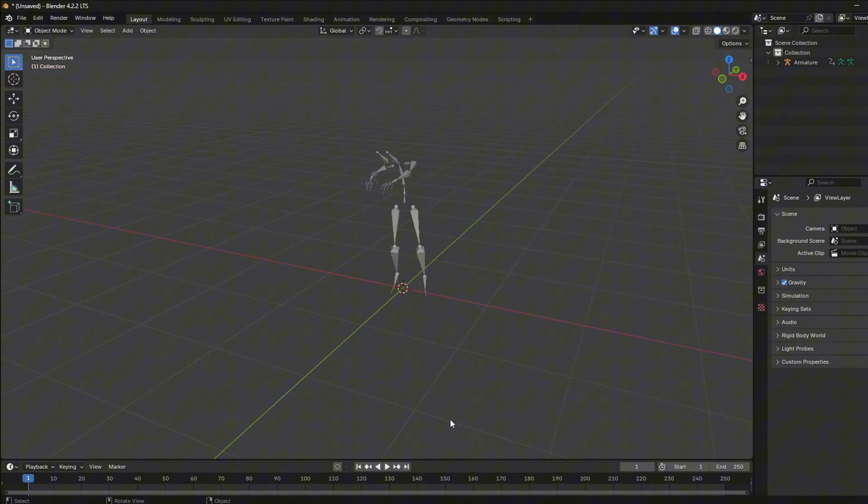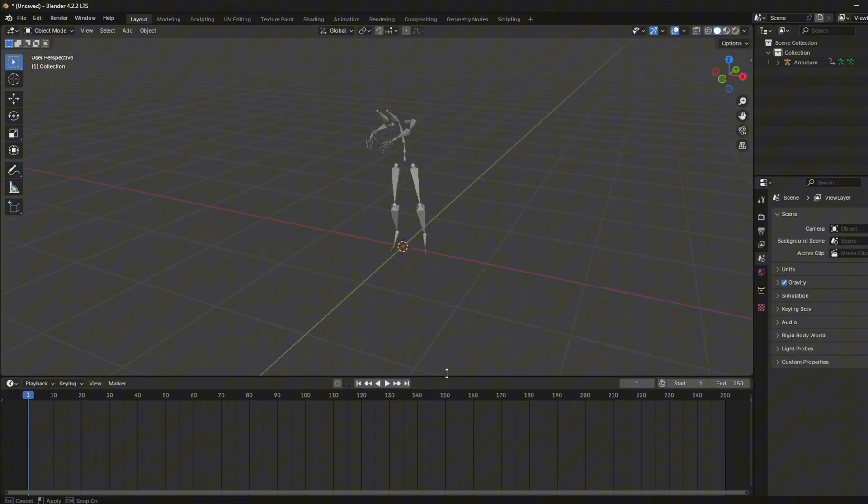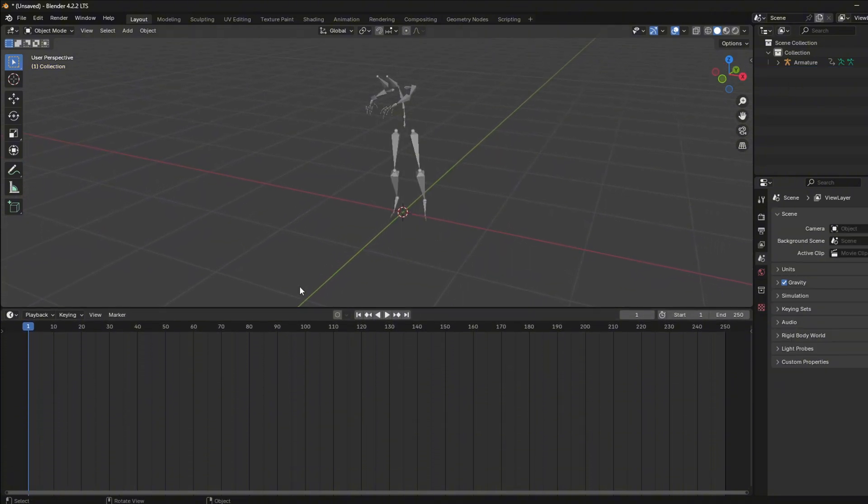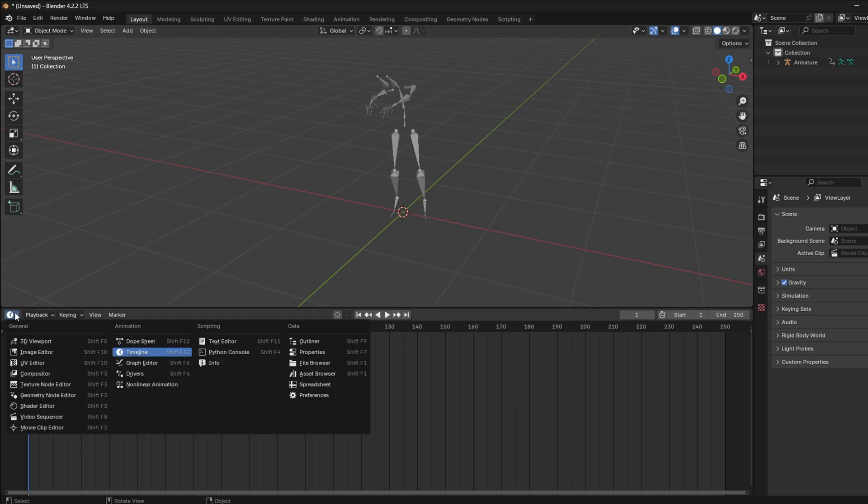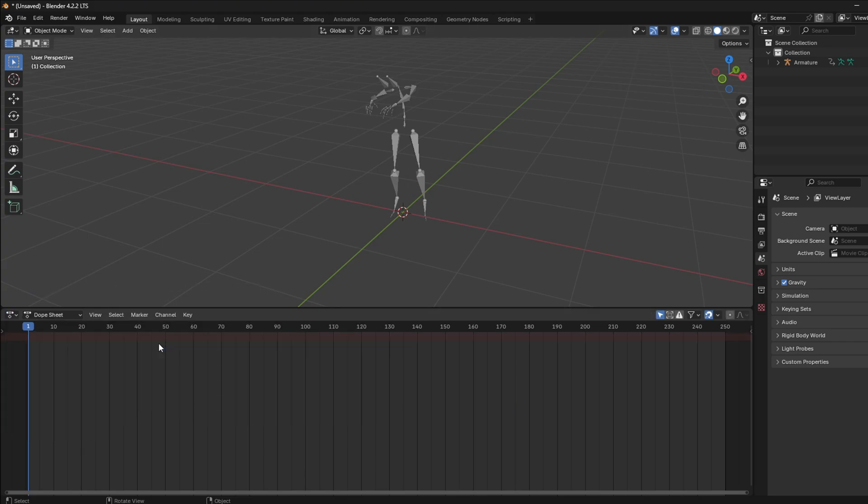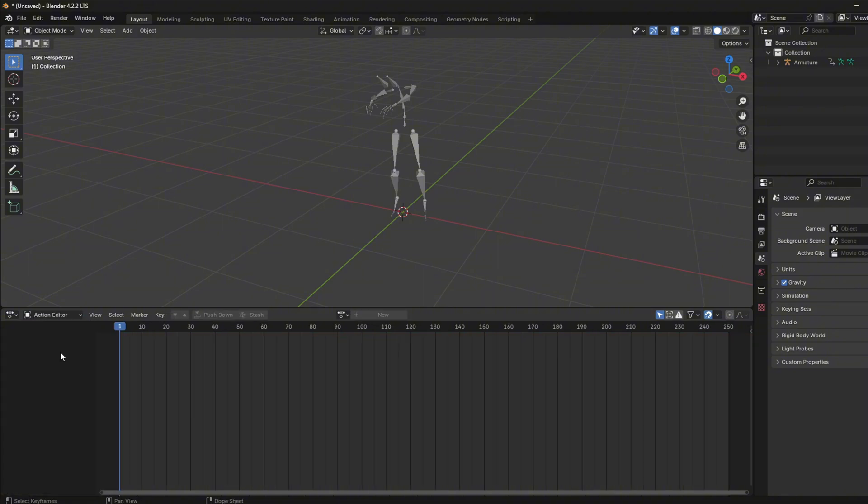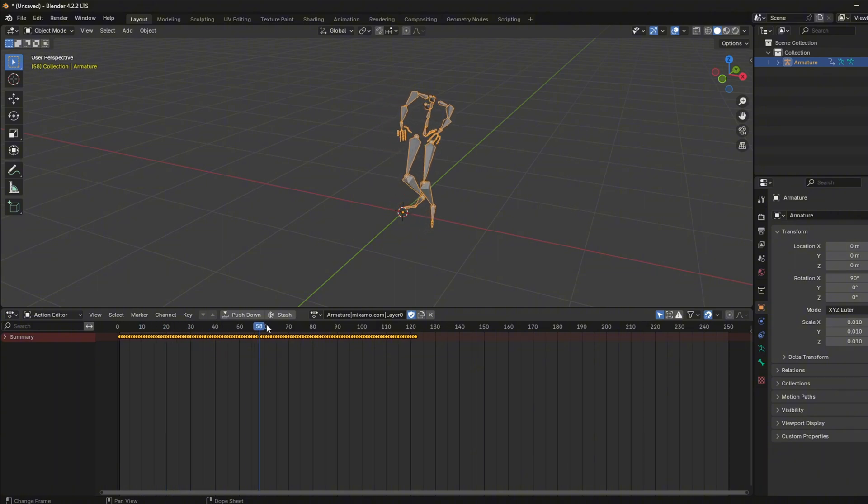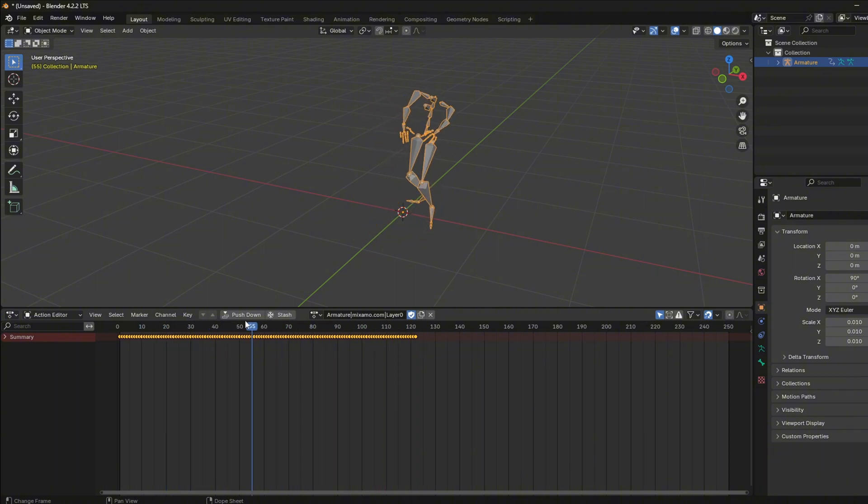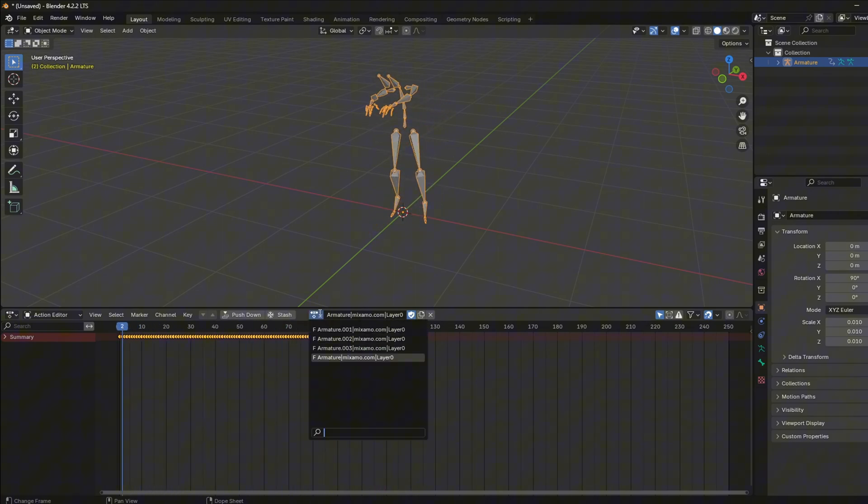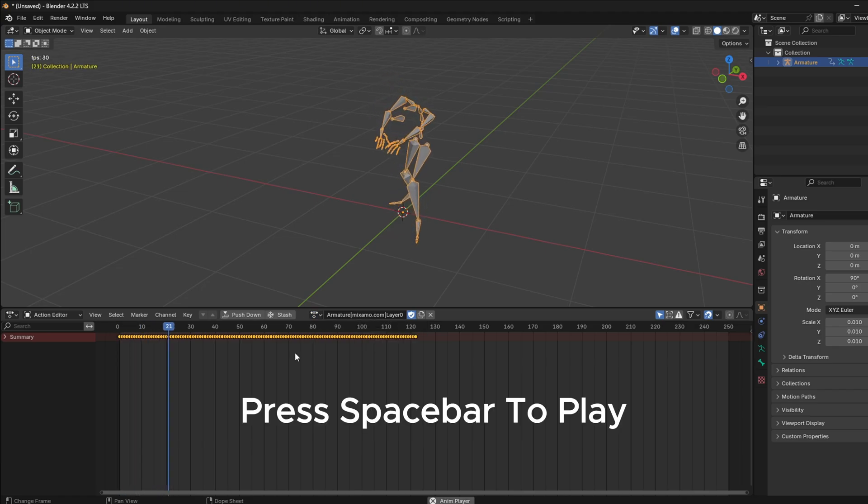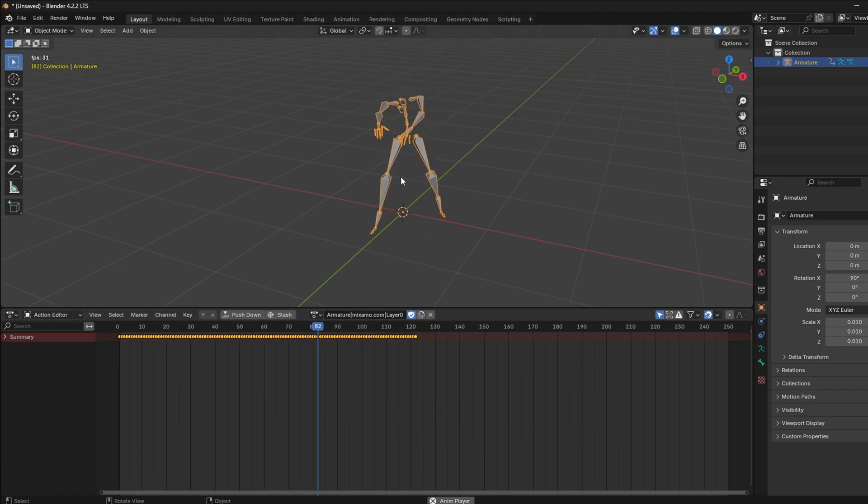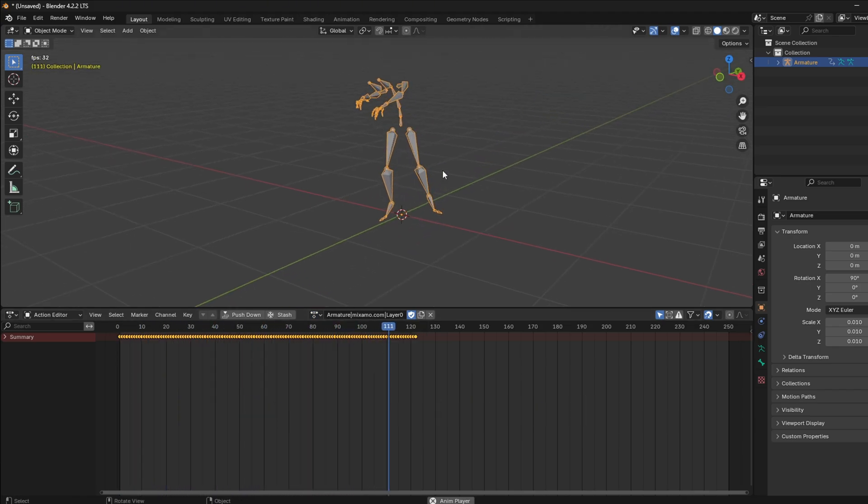If we go to the Action Editor, we can see the animations are here. But their names are messed up. You can play the animations to see which one it is and rename them based on that.